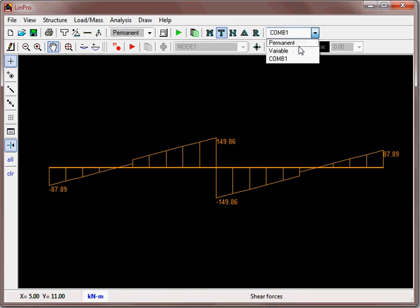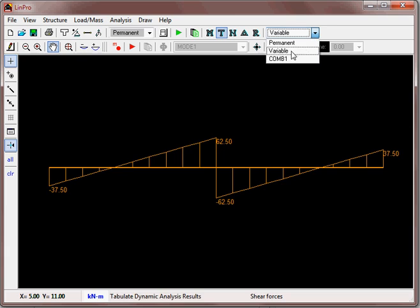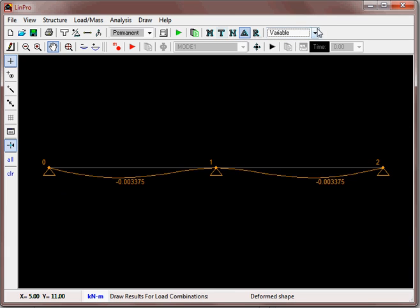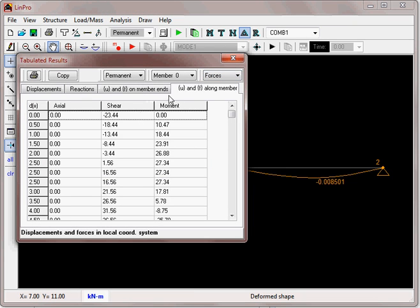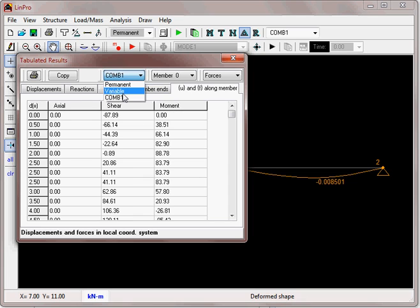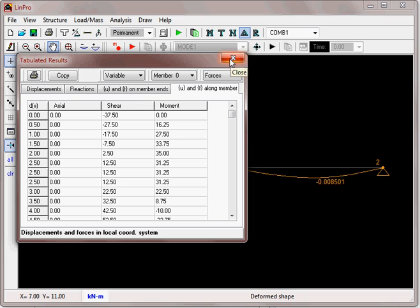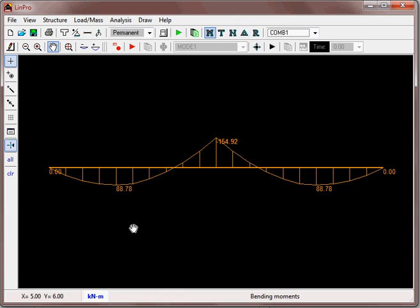Similarly for shear, we can look at the results for each load case — we can see the point load coming in there. The variable has no point load as defined. You can also look at the deflection under each load case. The deflected shape does not change very much for the combination, but the numbers do change. You can look at the tabulated results and select which load case you want to see. So it is reasonably straightforward as long as you follow the sequence: define the load cases first, define the combinations, then as you apply the loads select the load case for each load, run the analysis, and view the results for the different load cases and combinations.